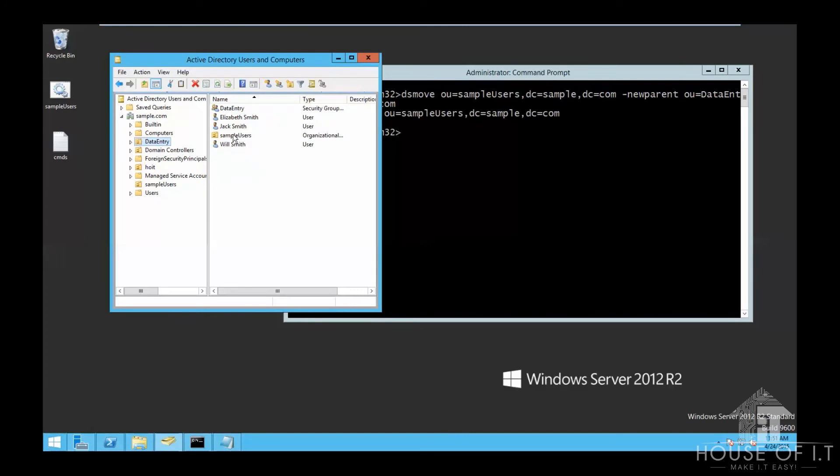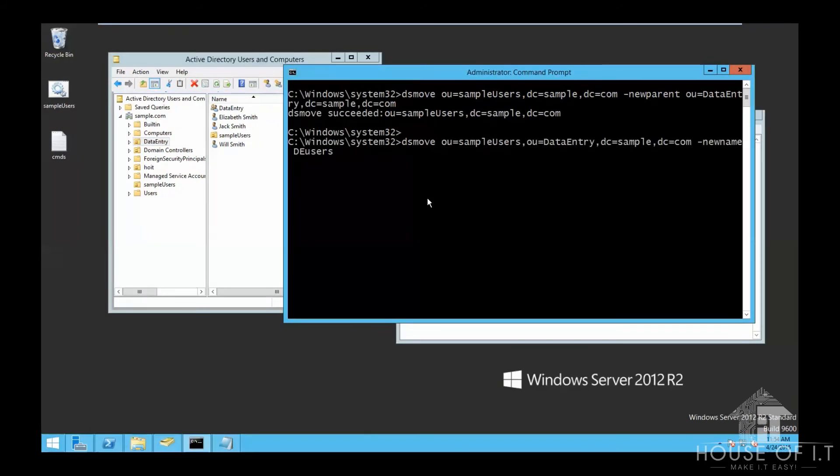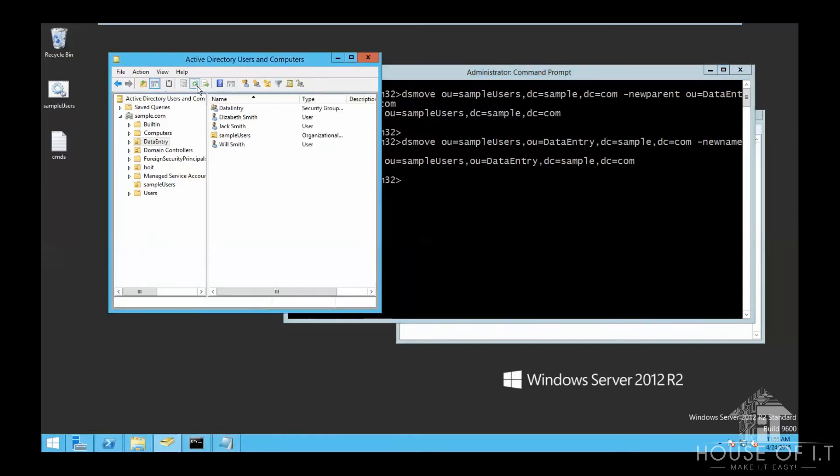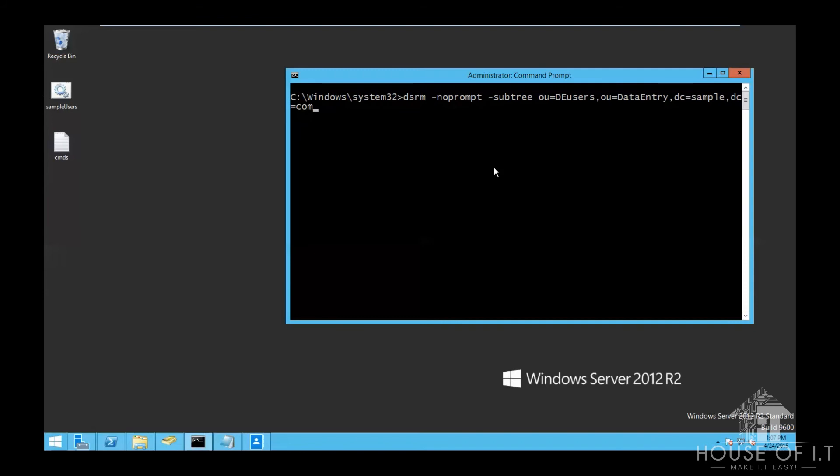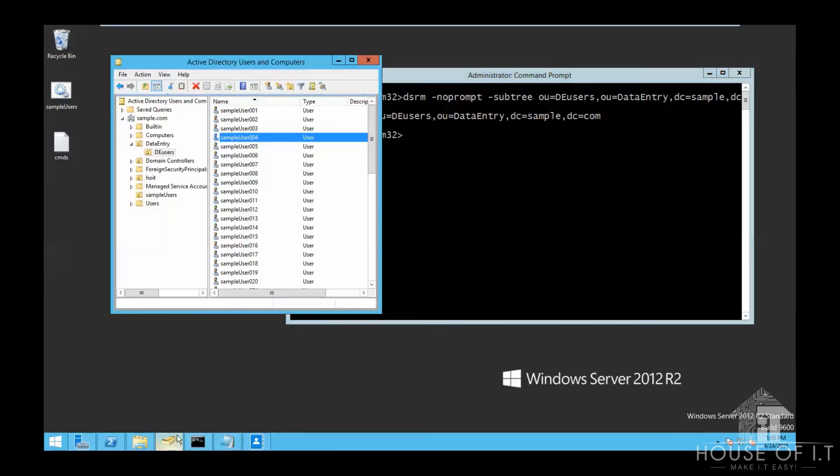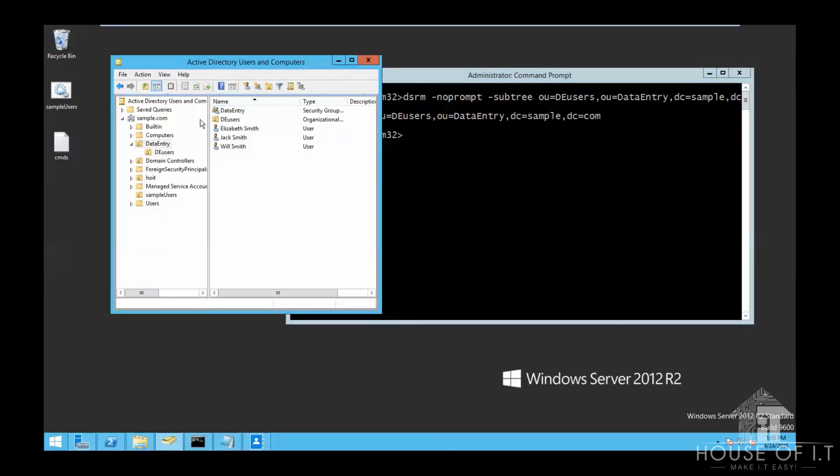But if you want to specify a new name for sample users, you can just type this command right here, which will change my current sample users to DE user. Now, if you want to remove the entire DE user directory, you can just type this command right here. You can also add the no prompt command if you want to say yes to everything. Then after you refresh, you're going to see that DE users is gone from the data entry organizational unit.